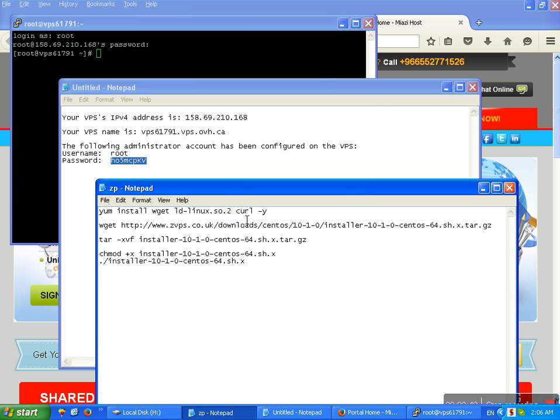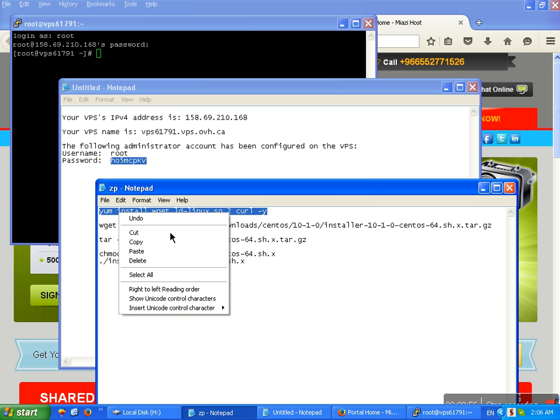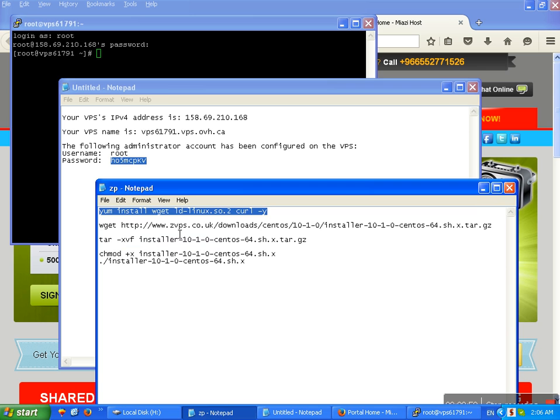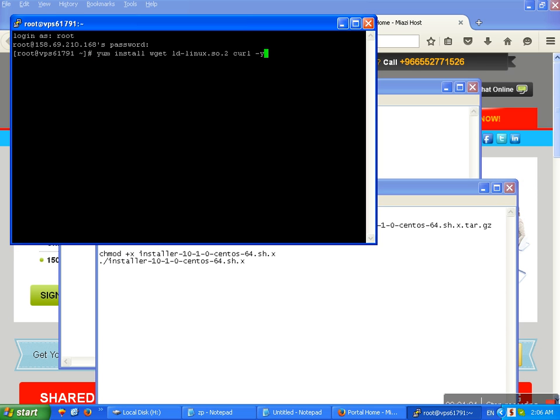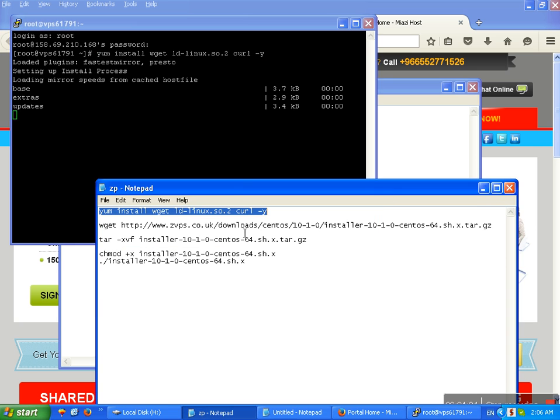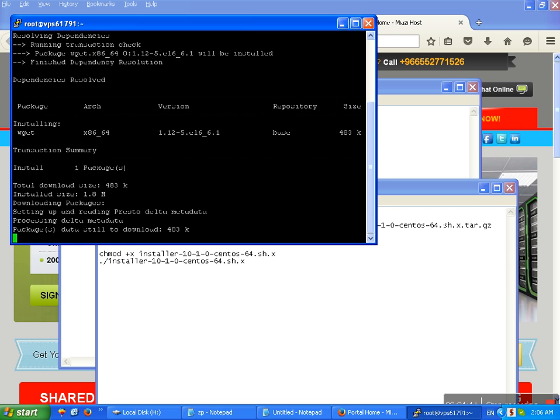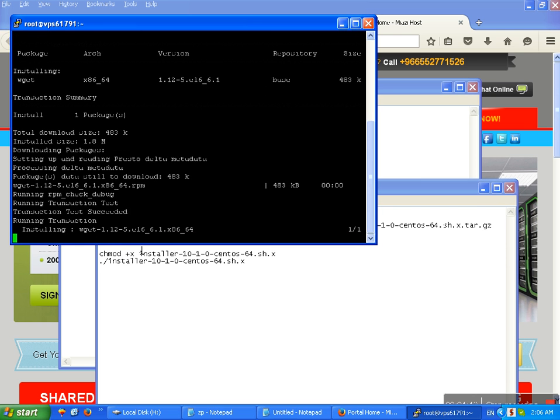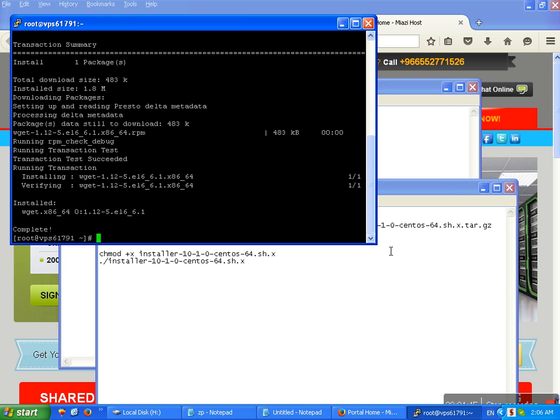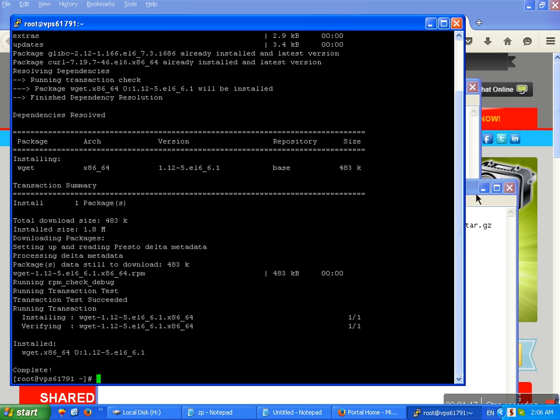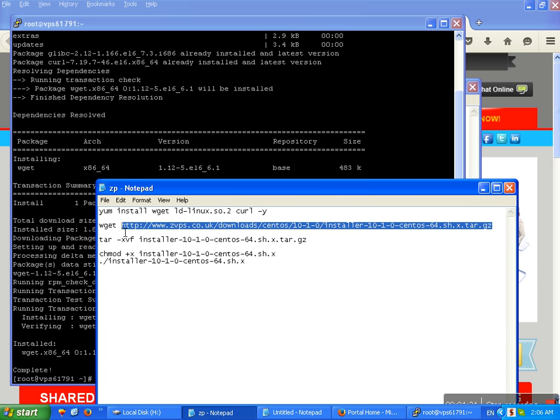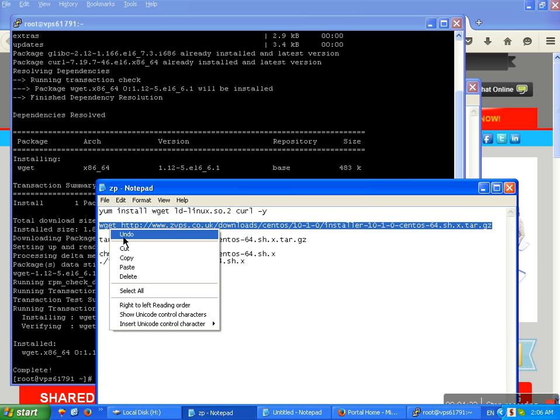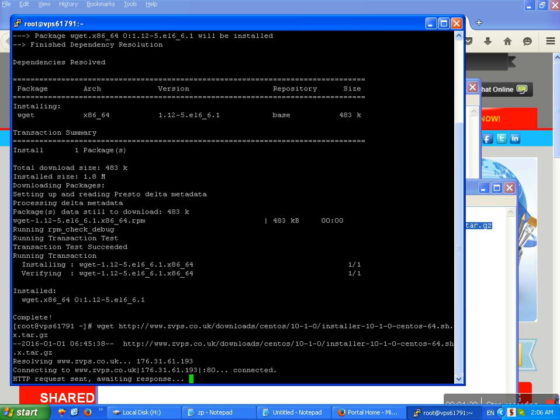See, remember and see this one first. Command to install ZPanel on your VPS server. Copy and paste it here. Enter. Wait. Update. Next command. Next command. This one. Copy and paste here. Enter.